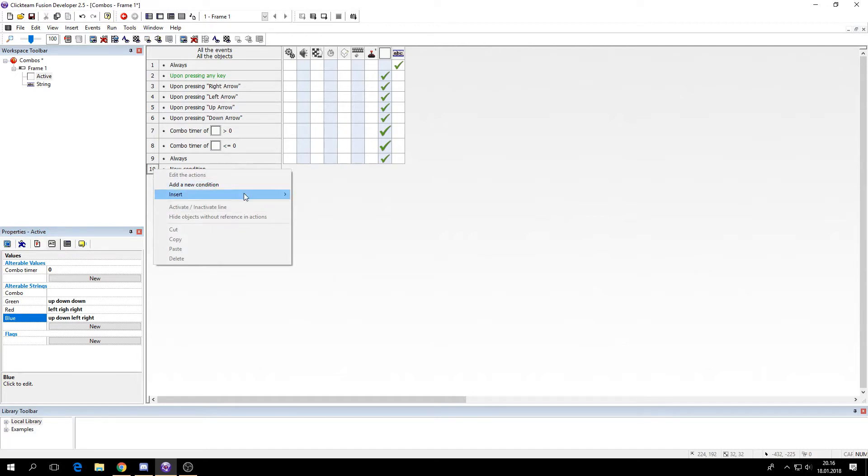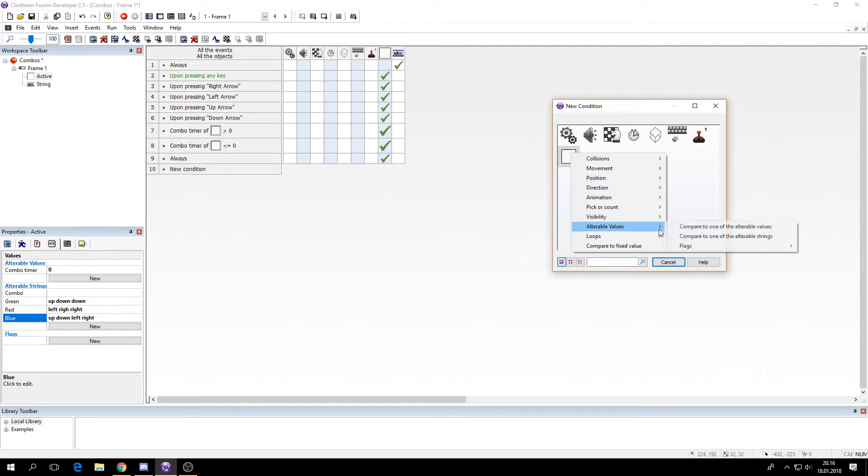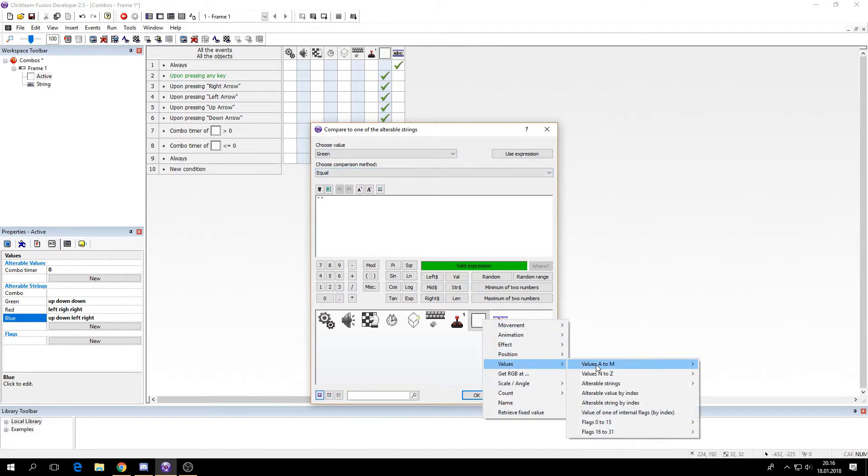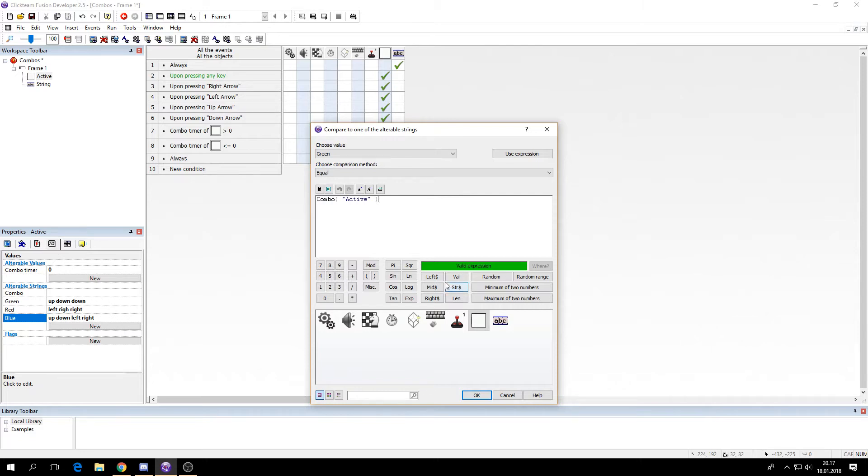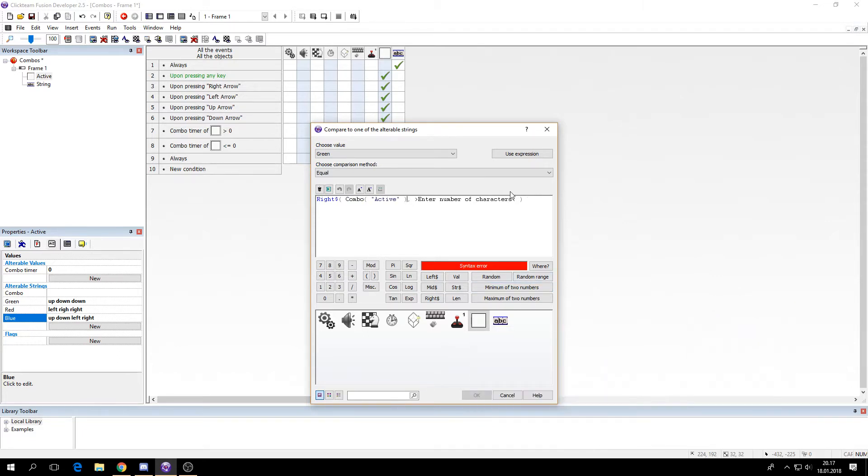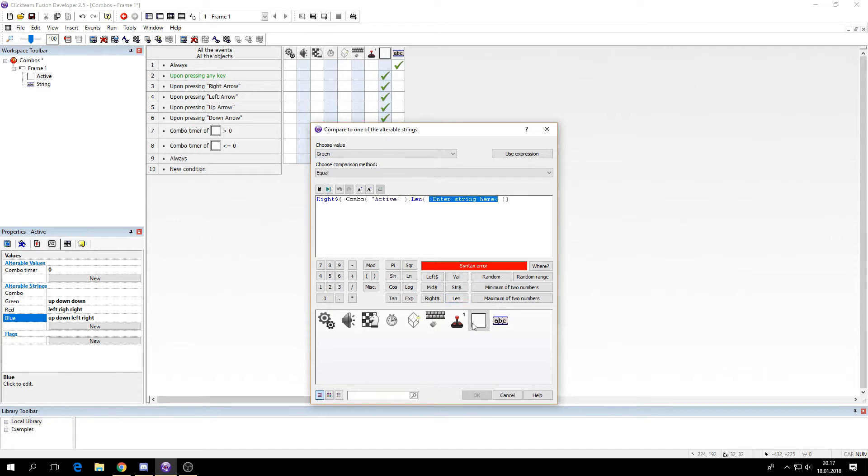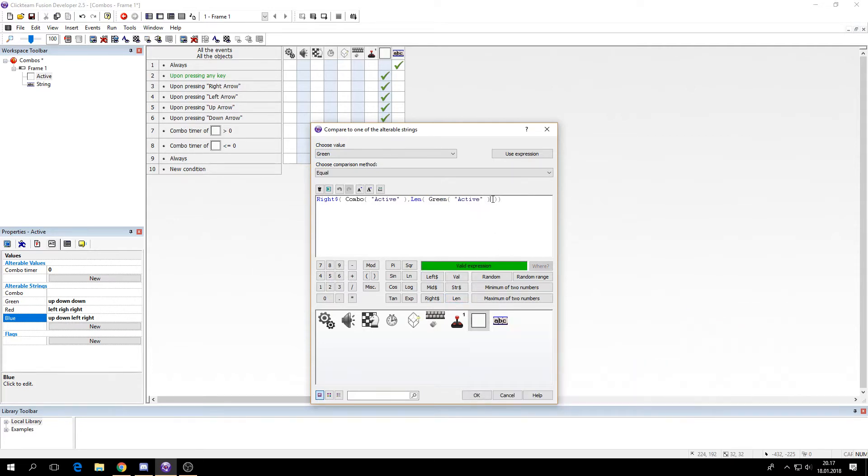So now we need to check if the combination is equal to these different combos. So we'll check if green is equal to, actually do this. Press this right here. So it will check from the right to the left of the combo string, and the number of characters will be the length of the combination here. So if I want to check if the green is correct then I will say length of the string green.